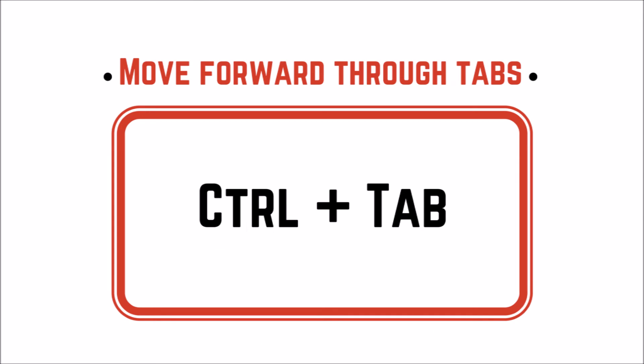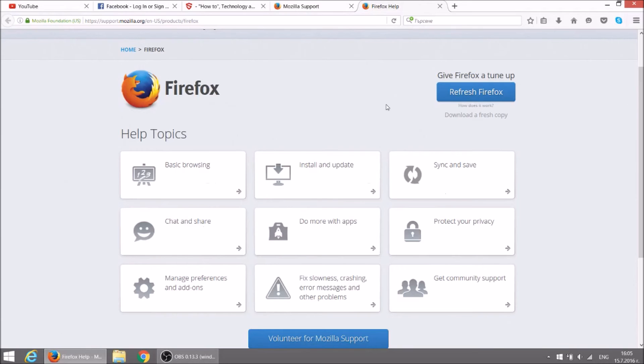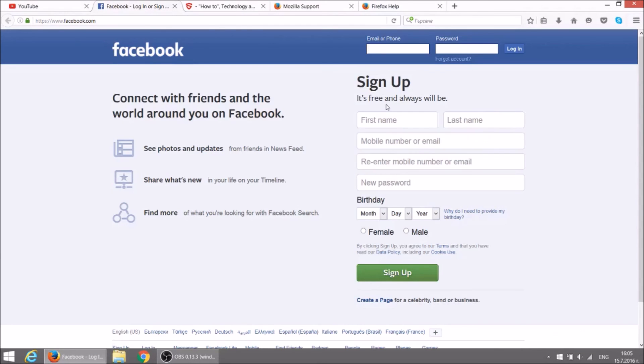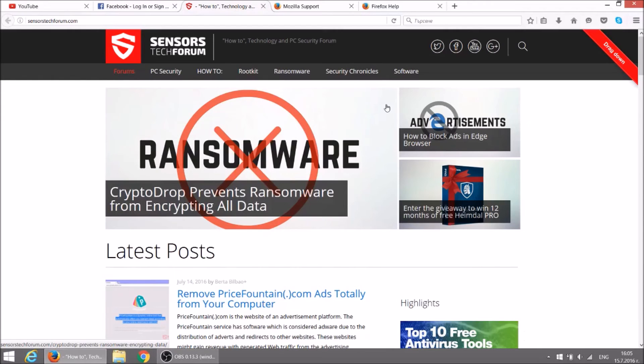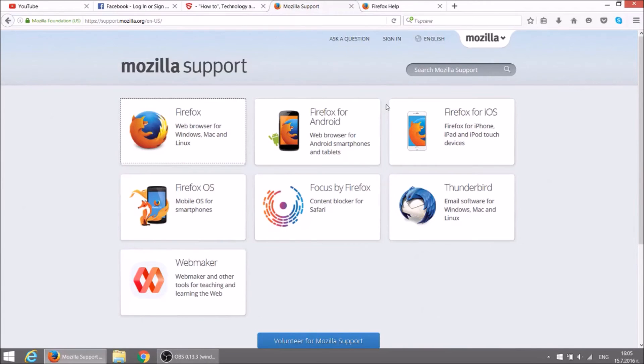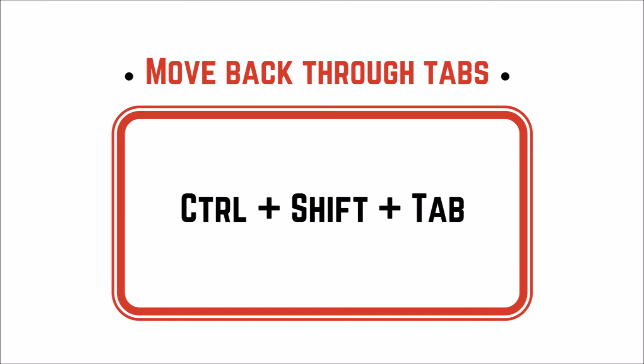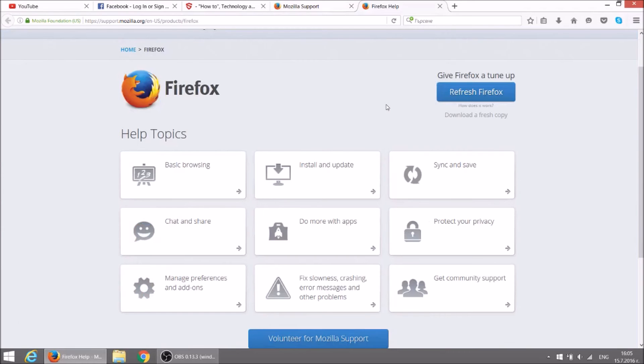CTRL plus T is another cool browser shortcut that helps you to move forward through different tabs. If you want to go back through tabs just hit CTRL, SHIFT and T.